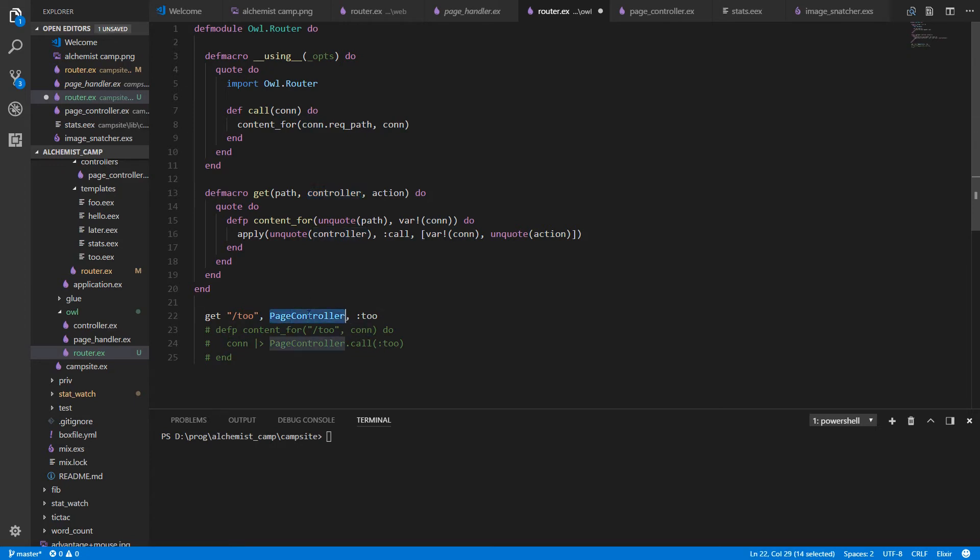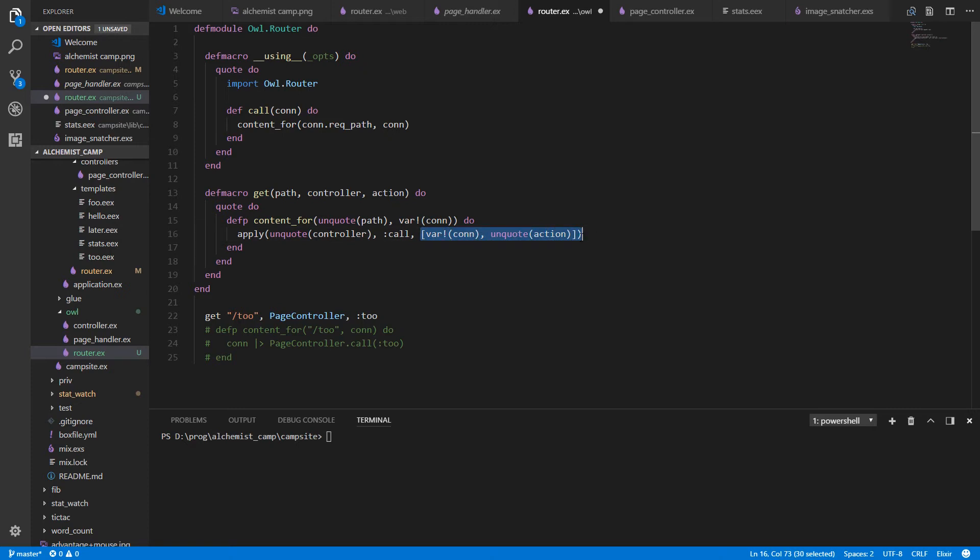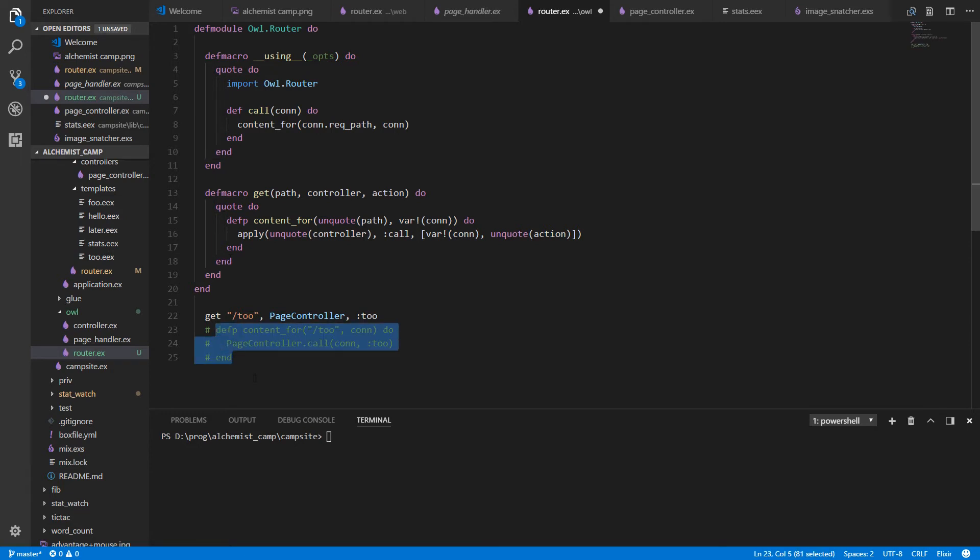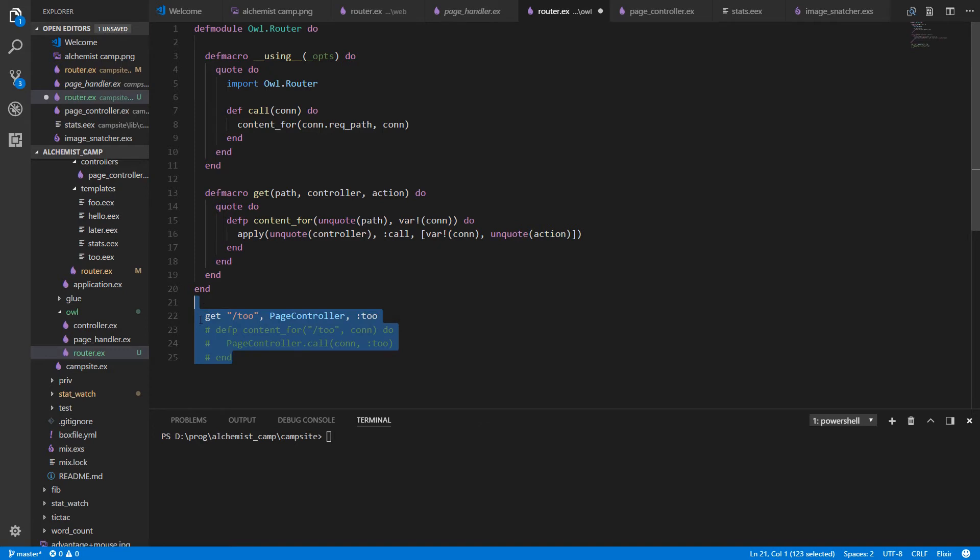So the controller, which we got up here, is the page controller, page controller dot call. And then the arguments that go to the call are in this array. As you can see, the arguments are just the con, which it took down here, and the action down there. So this might be easier to read if you look at it like this, instead of using the pipeline syntax. So every time we run into a get that takes three arguments, we will generate all of this from it. So it's a little bit dense. Just pause the video, take a look at it afterwards and play around with it. That's really the best way to learn.